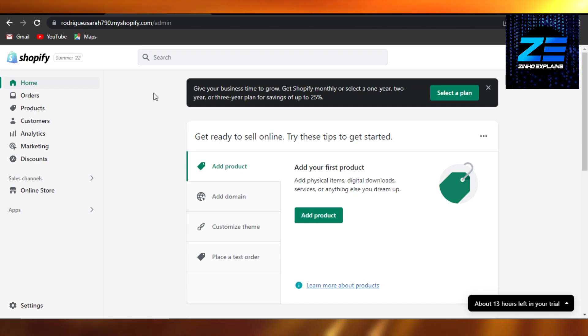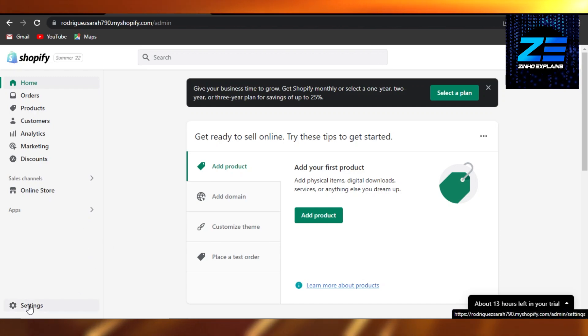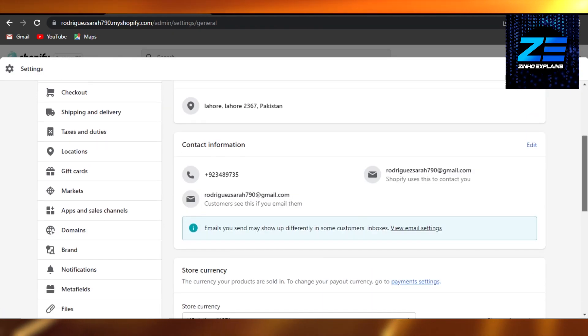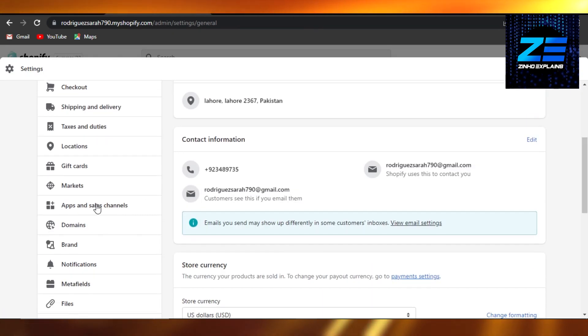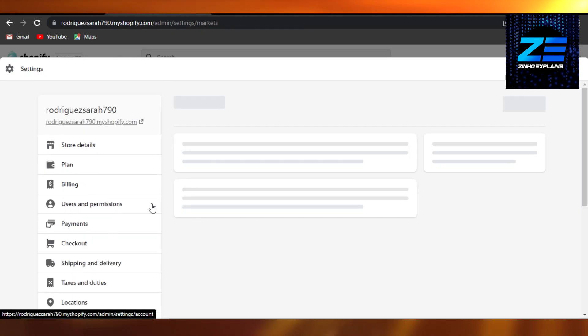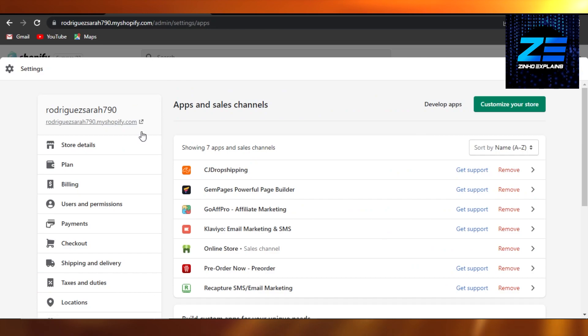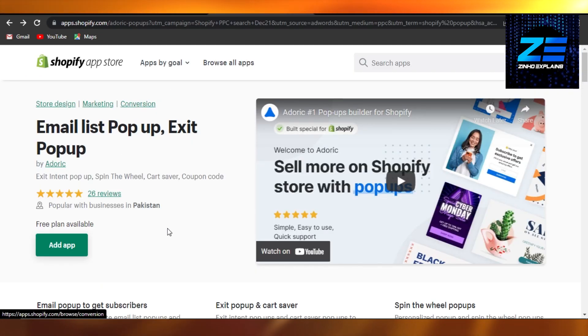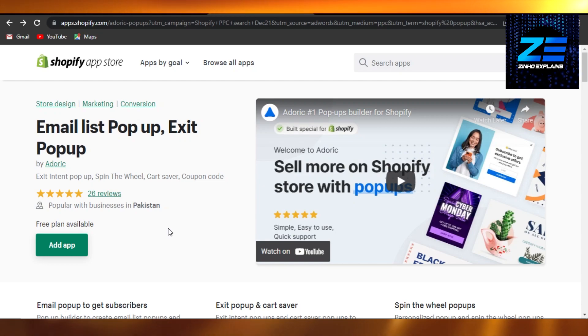So we want to add products from Alibaba, which is our partner, and we want to get products from there. It's really easy to do. You can just go to Settings right here, and then you have to go to your Apps and Channels. Once you're here, you will simply go to your Shopify App Store.